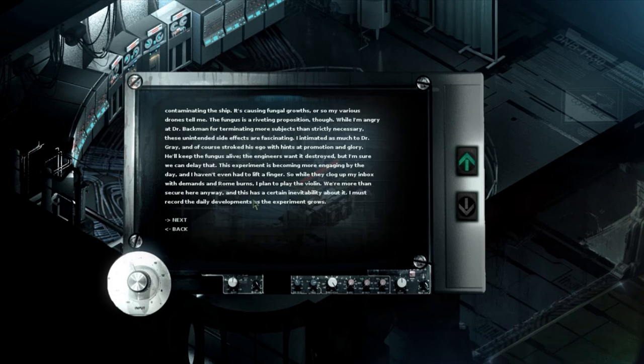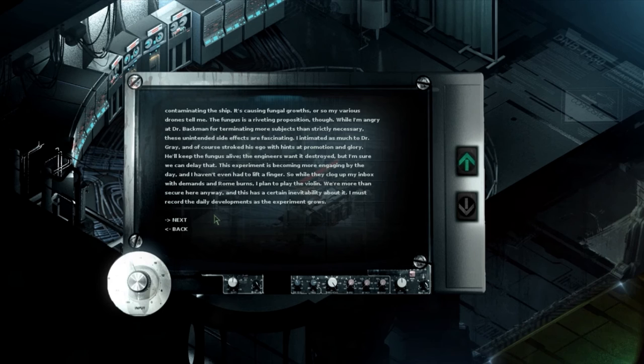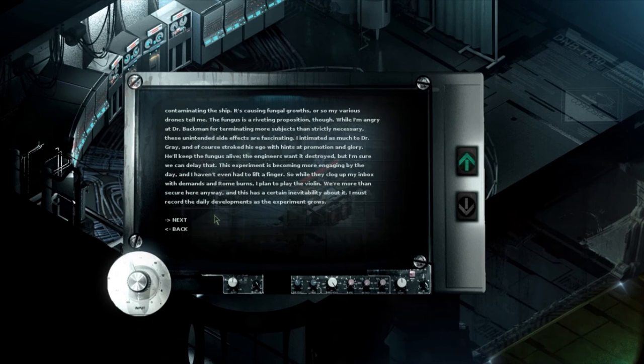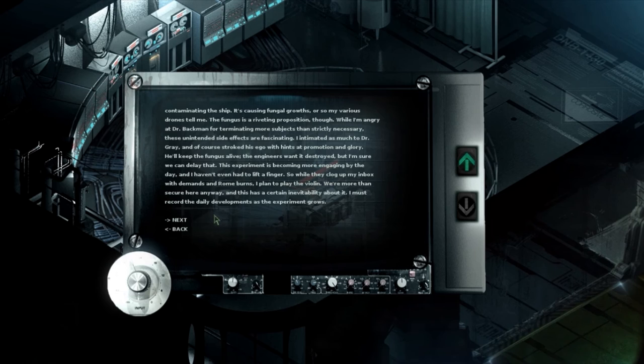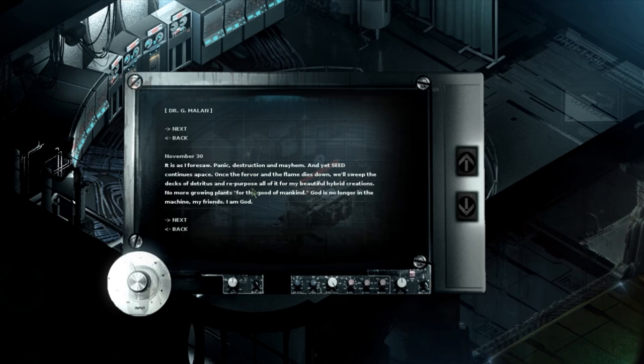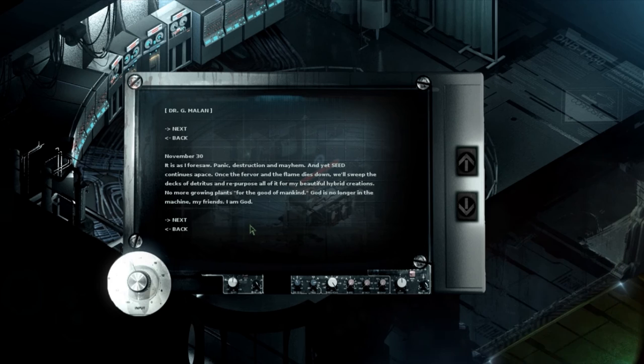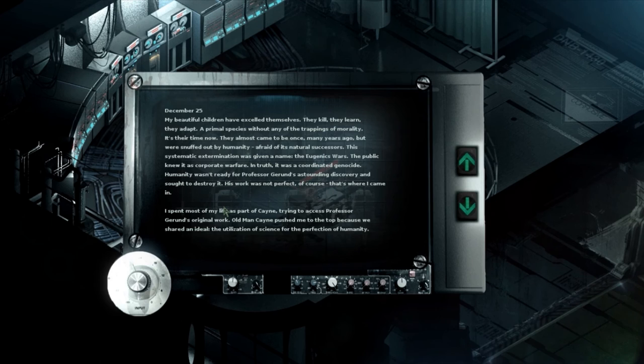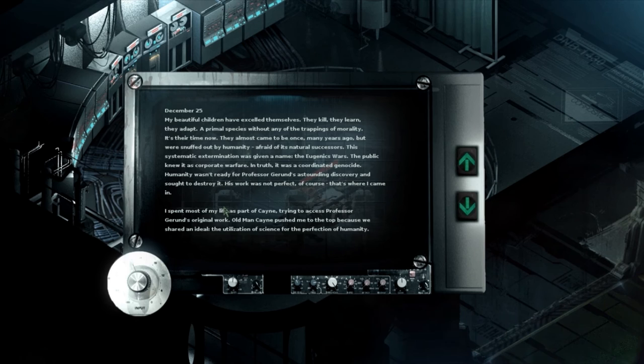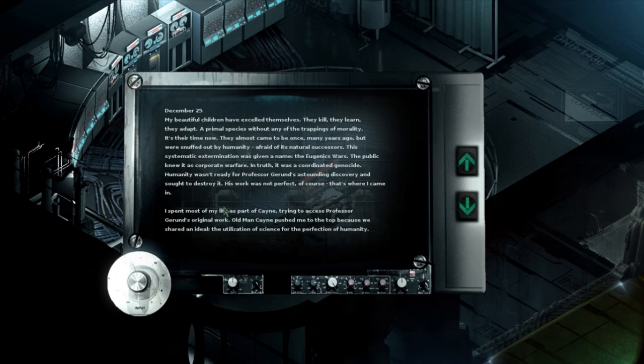So it seems contaminated waste from the corpse disposal overspill is contaminating the ship. It's causing fungal growth or so my various drones tell me. The fungus is riveting proposition though. While I'm angry that Dr. Berman for terminating more subjects than strictly necessary these unintended side effects are fascinating. I intimidated as much to Dr. Gray and of course stroked his ego with hints at promotion and glory. He'll keep the fungus alive. Oh that's why I want to keep the fungus alive. Okay the engineers want it destroyed but I'm sure we can delay it. The experiment is becoming more engaging by the day and I haven't even added to list a finger. So while they clog up my inbox with demands and roam burns I plan to play the violin.